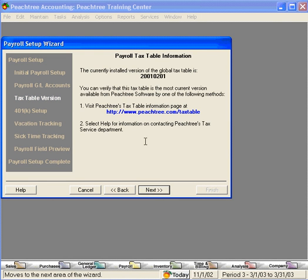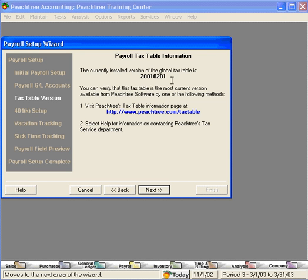Here is our tax table version. The currently installed version of the Peachtree tax table on this system is the tax table for February of 2001. If you need to update your tax table, contact Peachtree directly and subscribe to the payroll tax service.